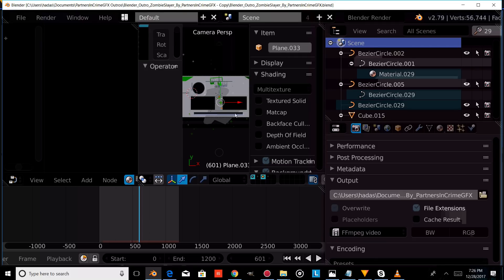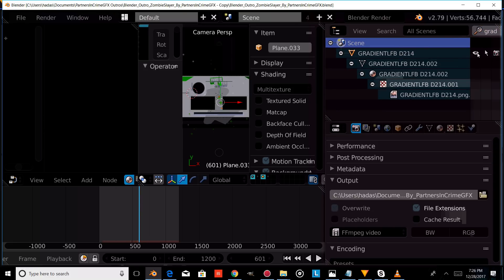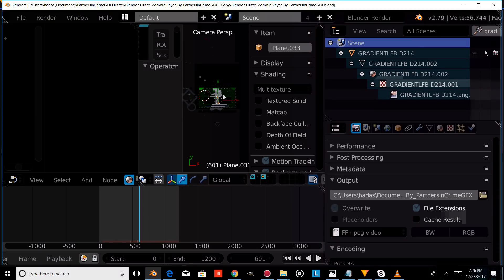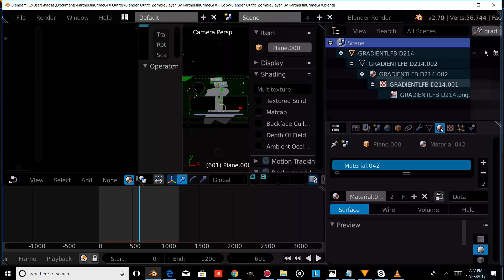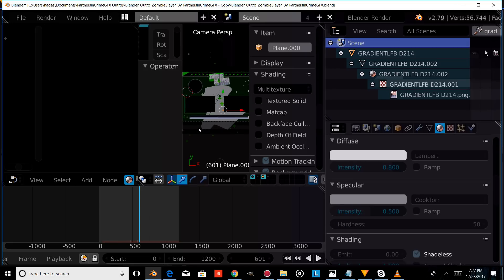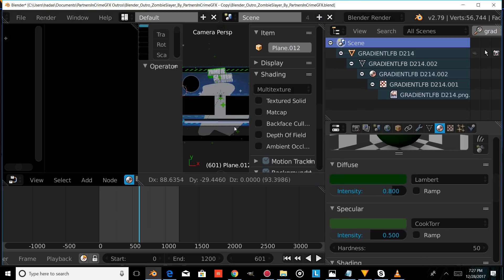The first thing we're going to want to do is select our gradient background. To do that, we're just going to come up into the search tab and type in gradient, and press that icon so that we can see the actual background. We're going to right click on the background to select it so that we can change the color. We'll come over into the materials tab and make sure that we have our background selected by right clicking until it turns green.